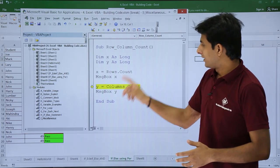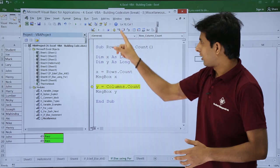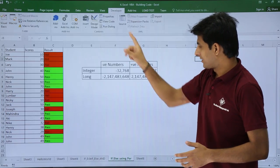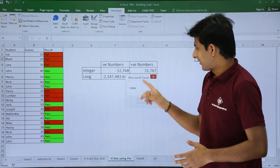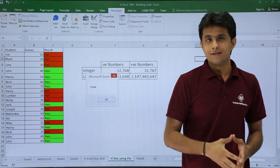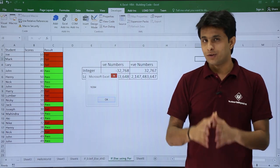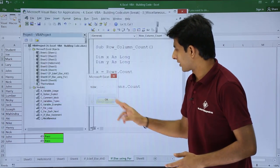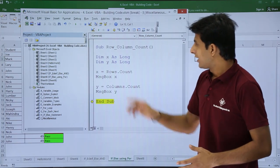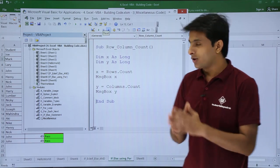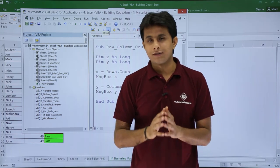I'll click OK and then Step Into again for the columns count. It shows 16,384 — that's the total number of columns. I'll click OK and then Stop.